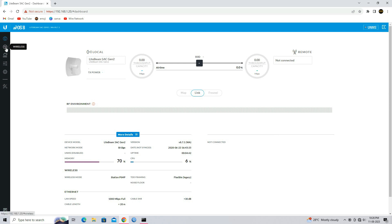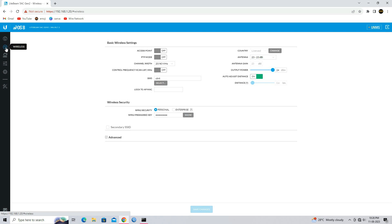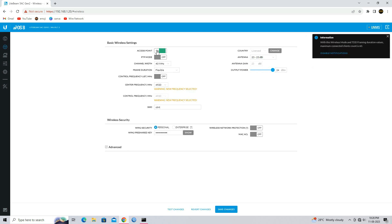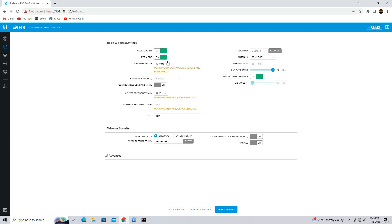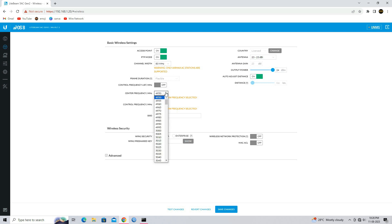Go to the wireless setting. Enable access point and enable PTP mode. Select your appropriate channel width and select your suitable frequency which you want to configure in the access point.